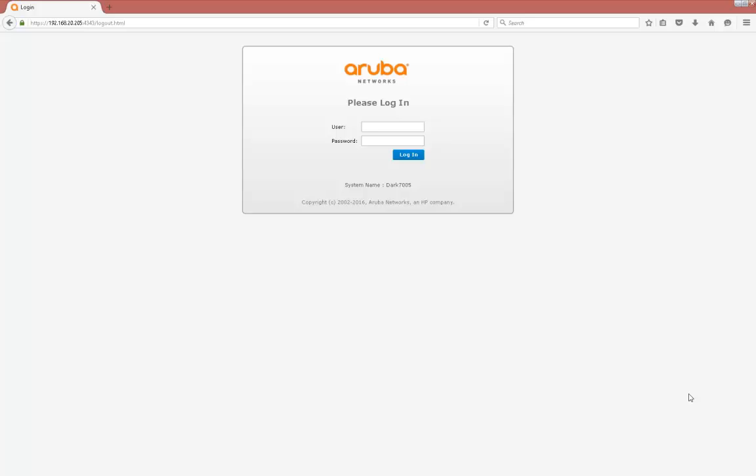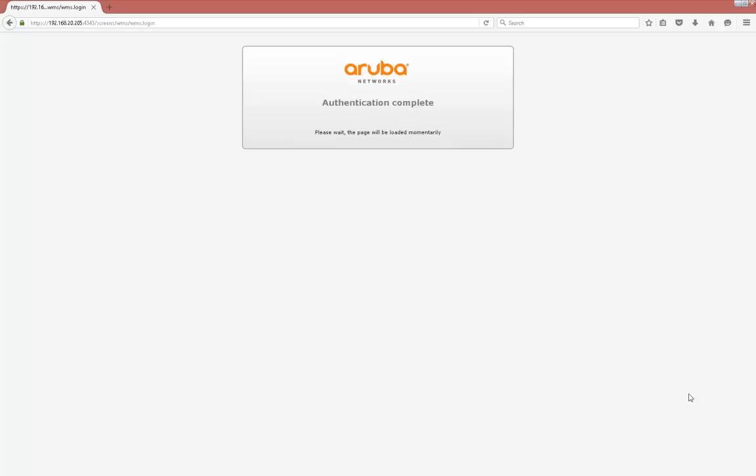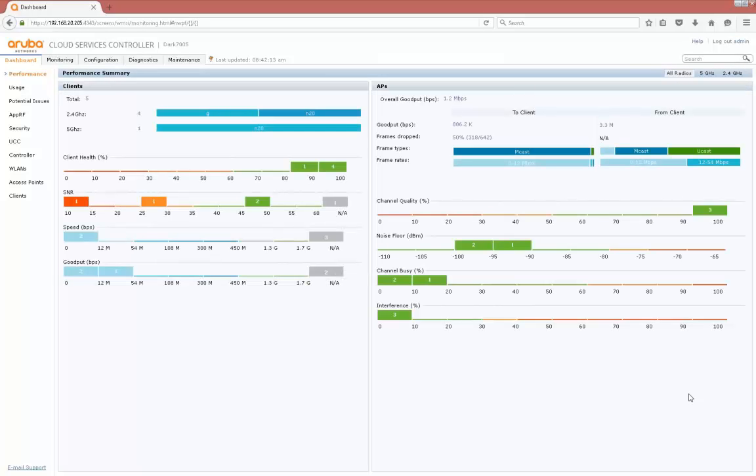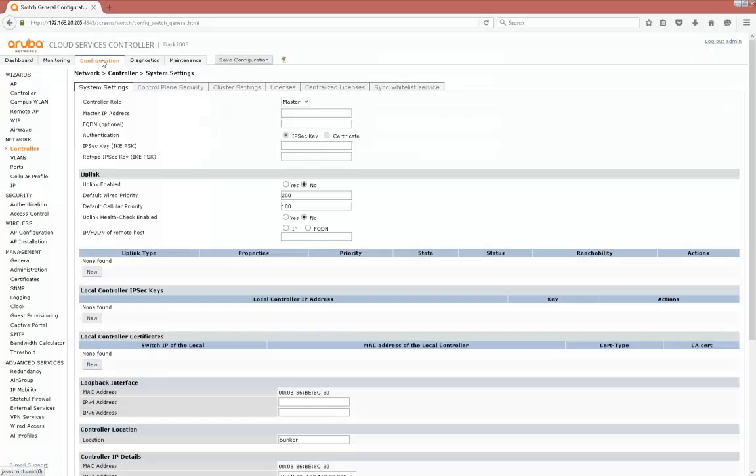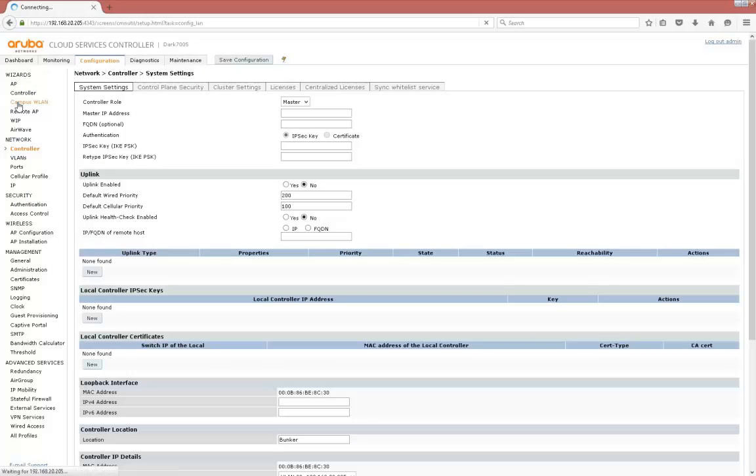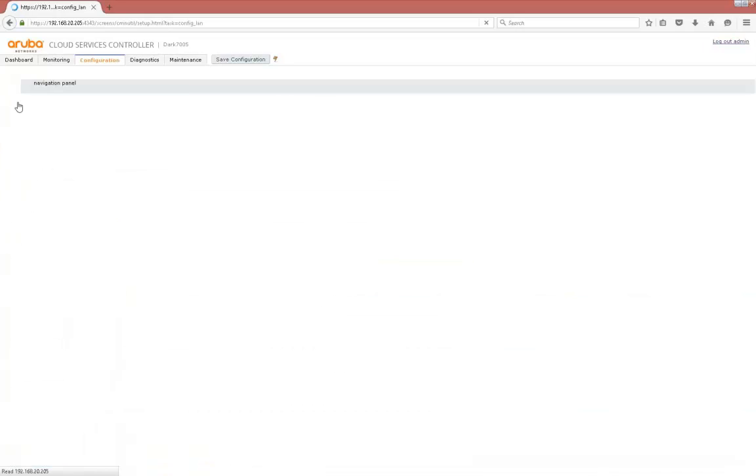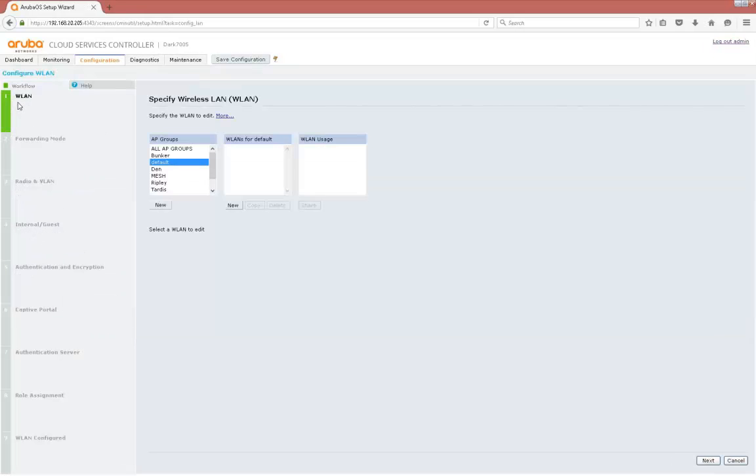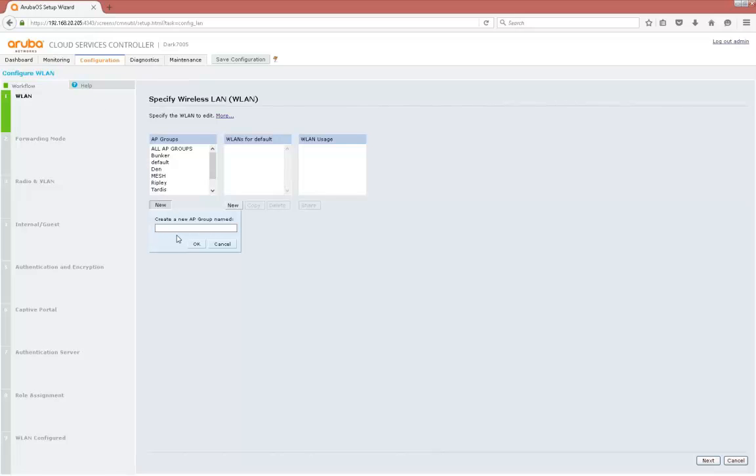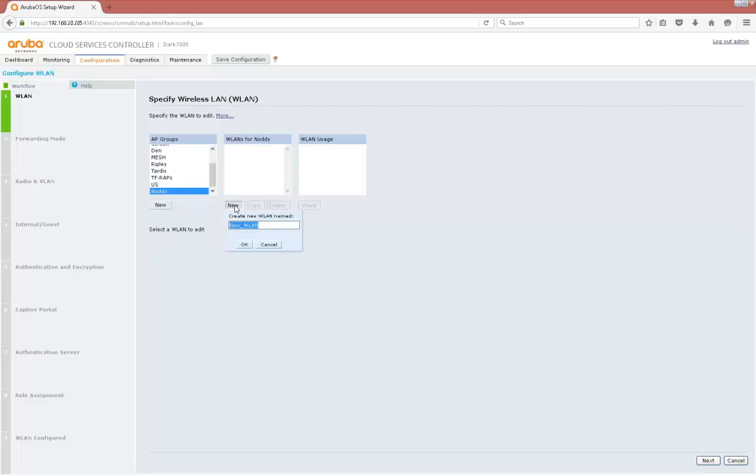Okay so let's start by logging into the controller. Now we're going to configure the SSID so we're going to use the inbuilt wizard campus wireless LAN and follow the wizard through here using pretty much all the defaults. I'm going to create a new group, call it Noddy, and we're going to create a new SSID called Noddy.